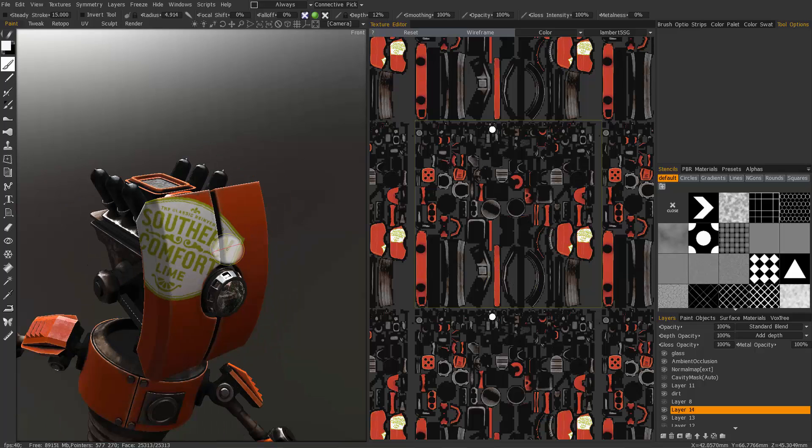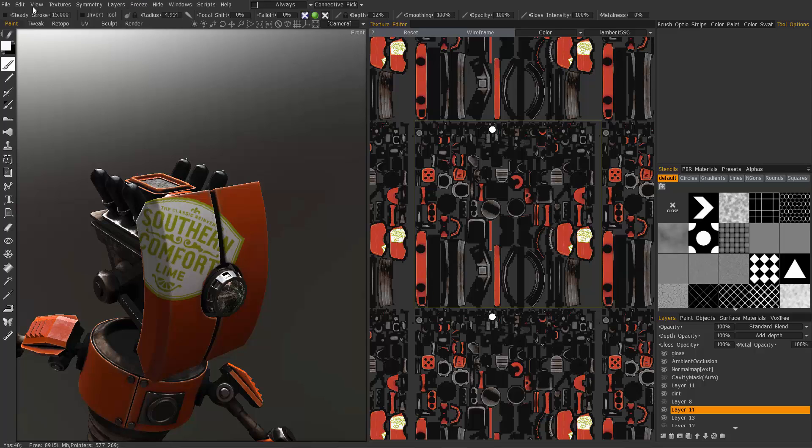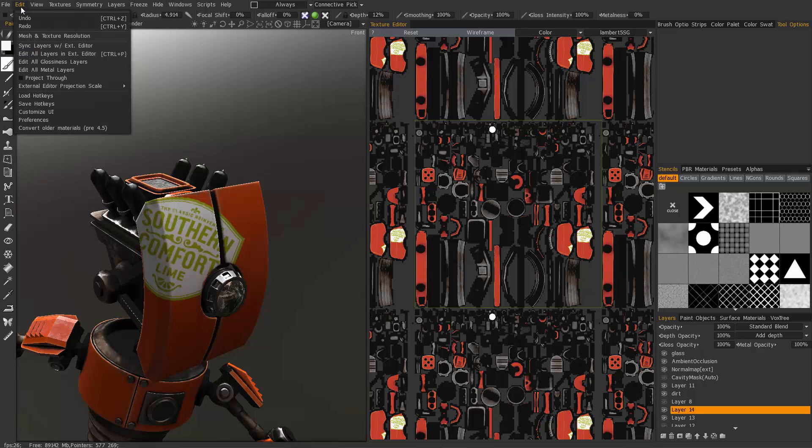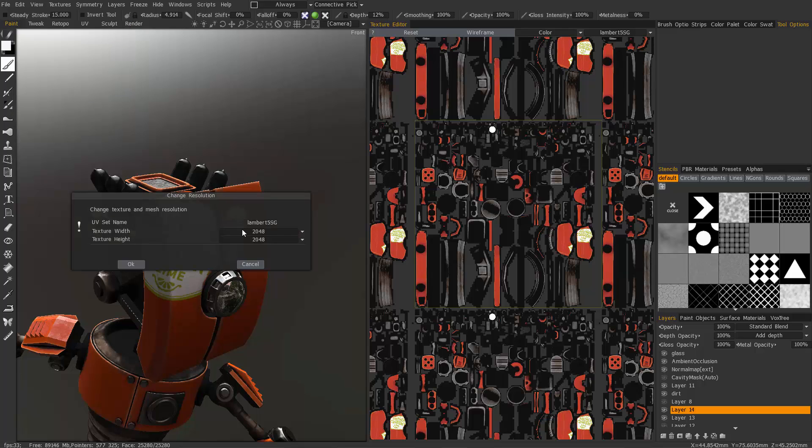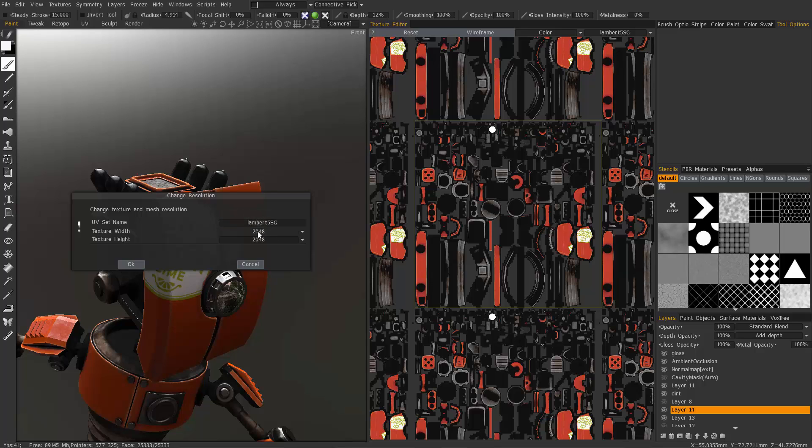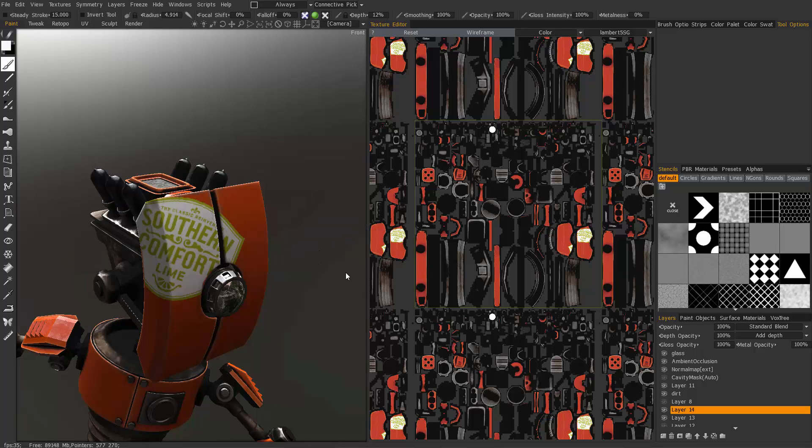Before I do that I want to point out that the most simple and direct method of adding extra resolution is to go to the edit menu under mesh and texture resolution. You can click on the drop list toggle and select a larger sized UV map. But rather than do that we're going to take the UV editing approach in order to give ourselves more resolution.